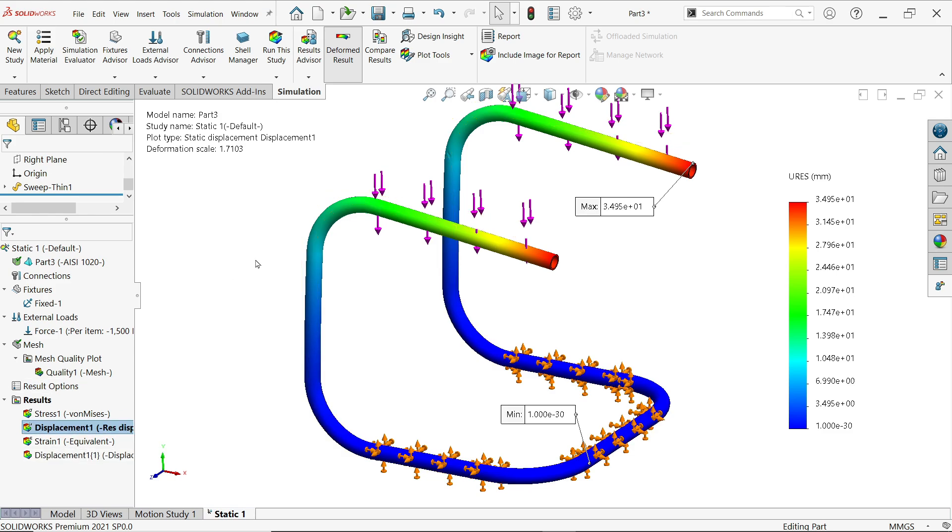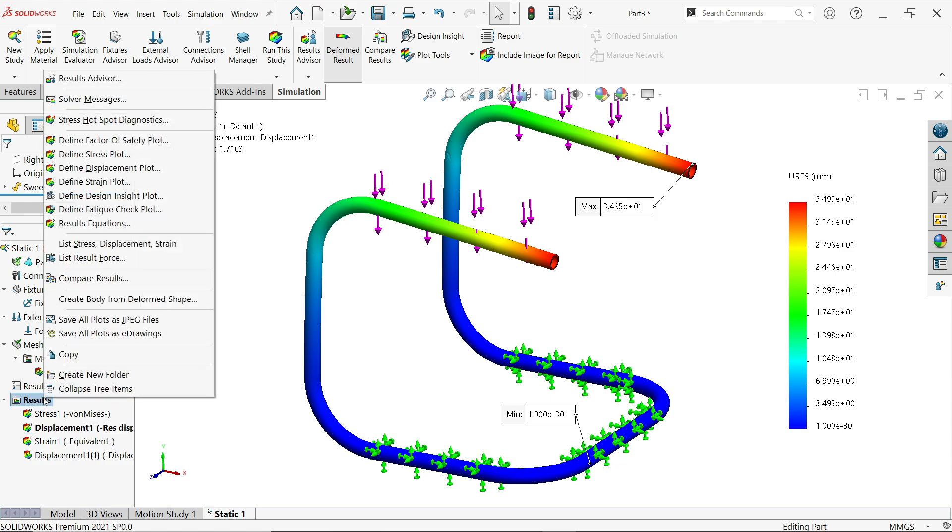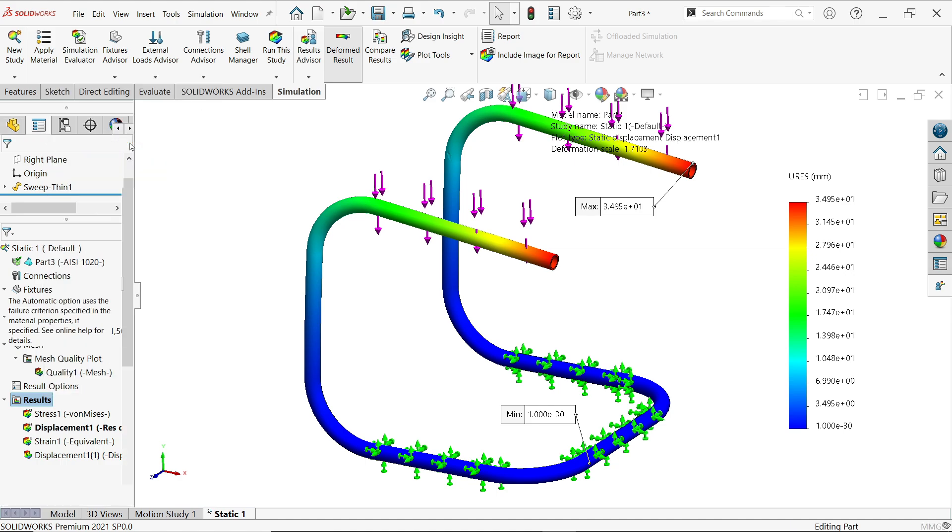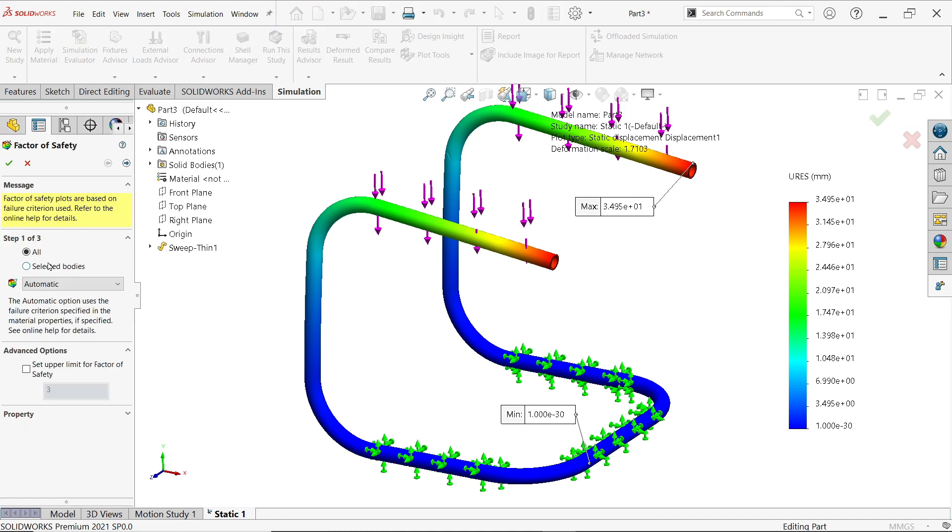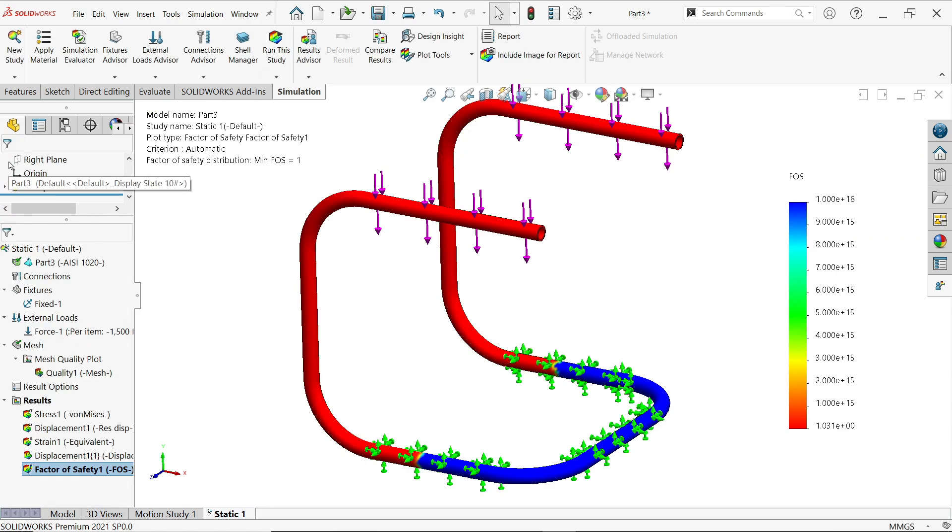After all, we want to find out either this structure is safe or not, so we need to find out factor of safety. Factor of safety, right click on Result, Define Factor of Safety Plot. Now here select all automatic, say okay. Now look here, minimum factor of safety.